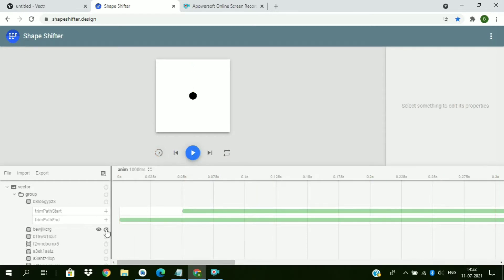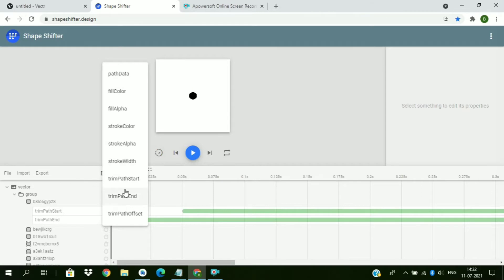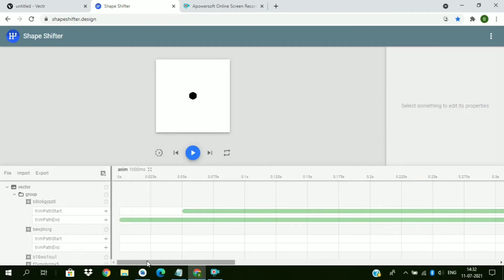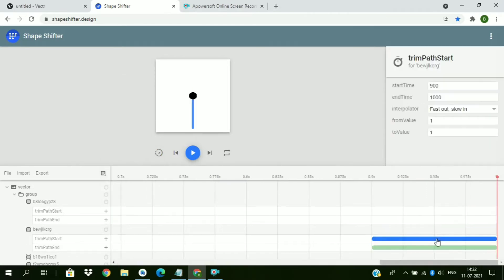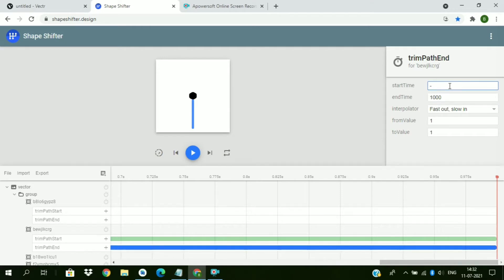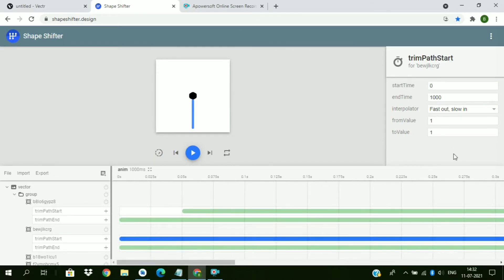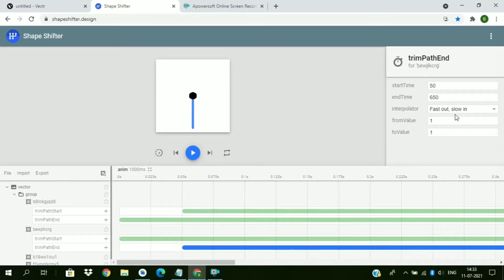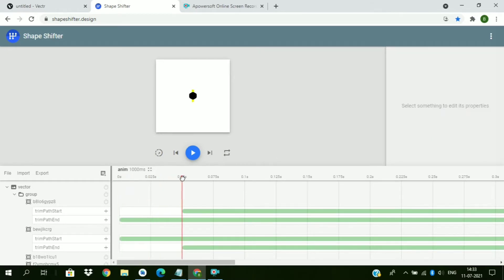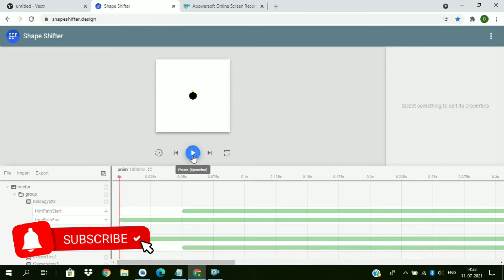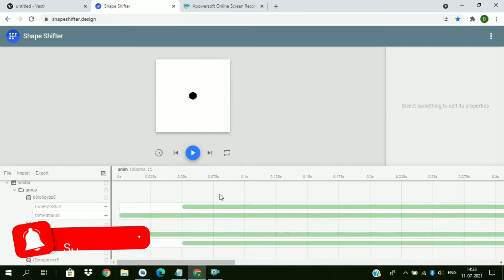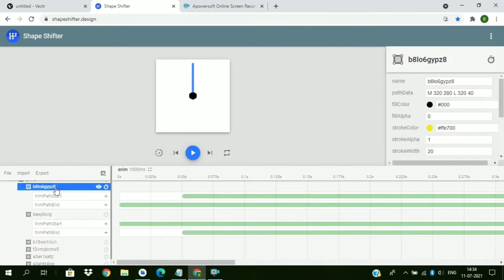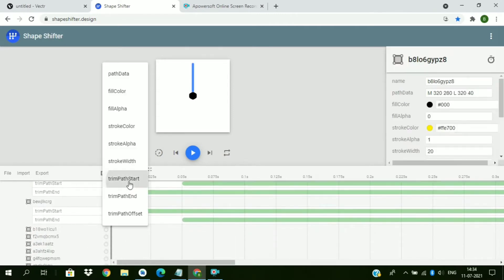Now in the same way we have to add this animation for the opposite path also. But we have to invert this animation value. In this case, one to zero. And this will be 600. And shift it by 50. Accelerate-decelerate and one to zero. So this is the animation. So now add this animation to all the paths, all the remaining paths except the hexagonal shape. So I am fast forwarding this.